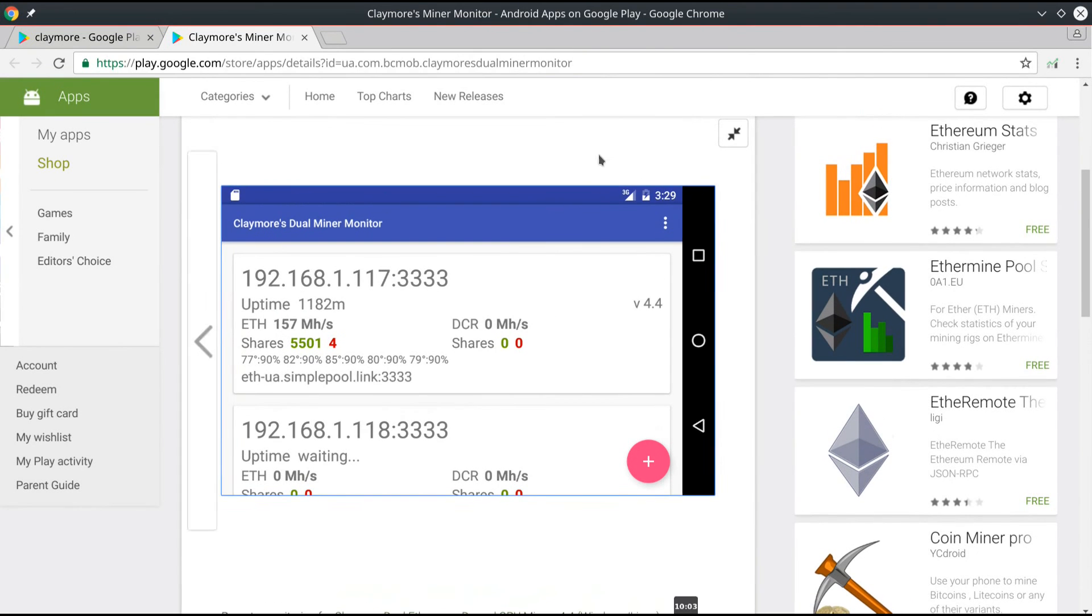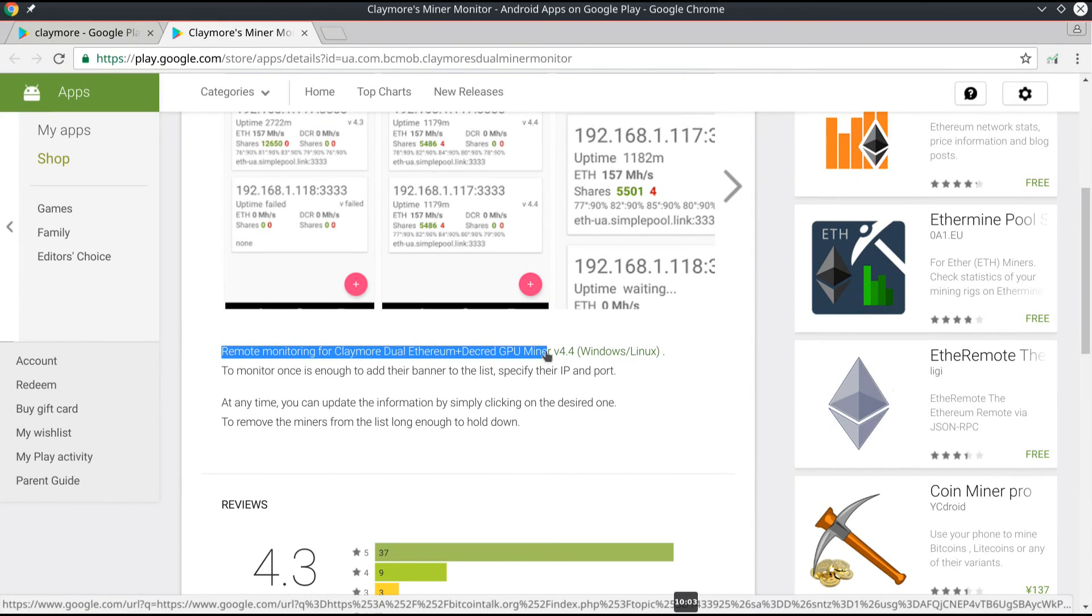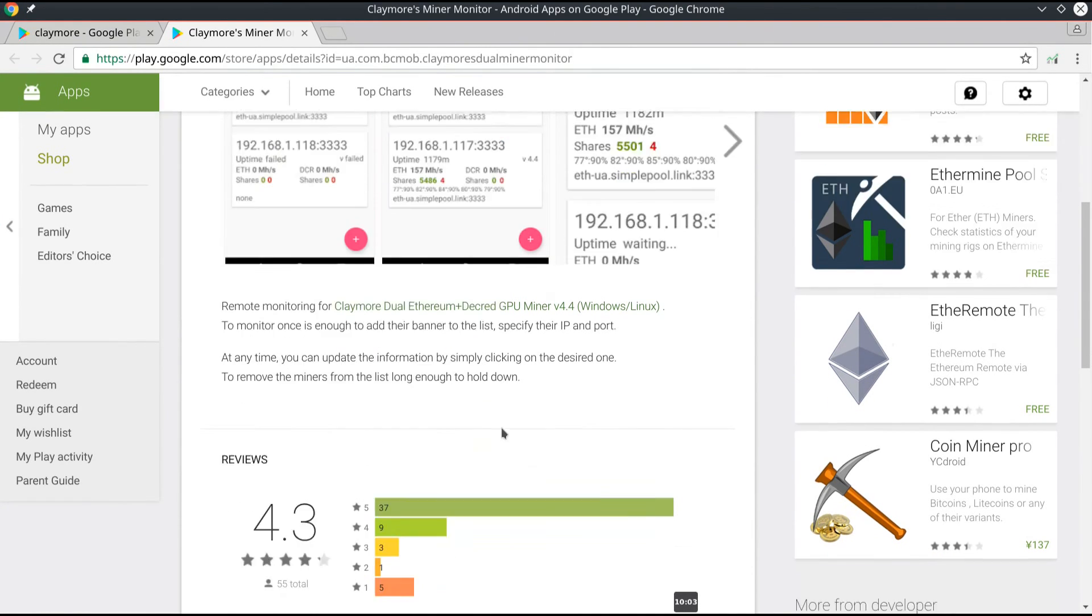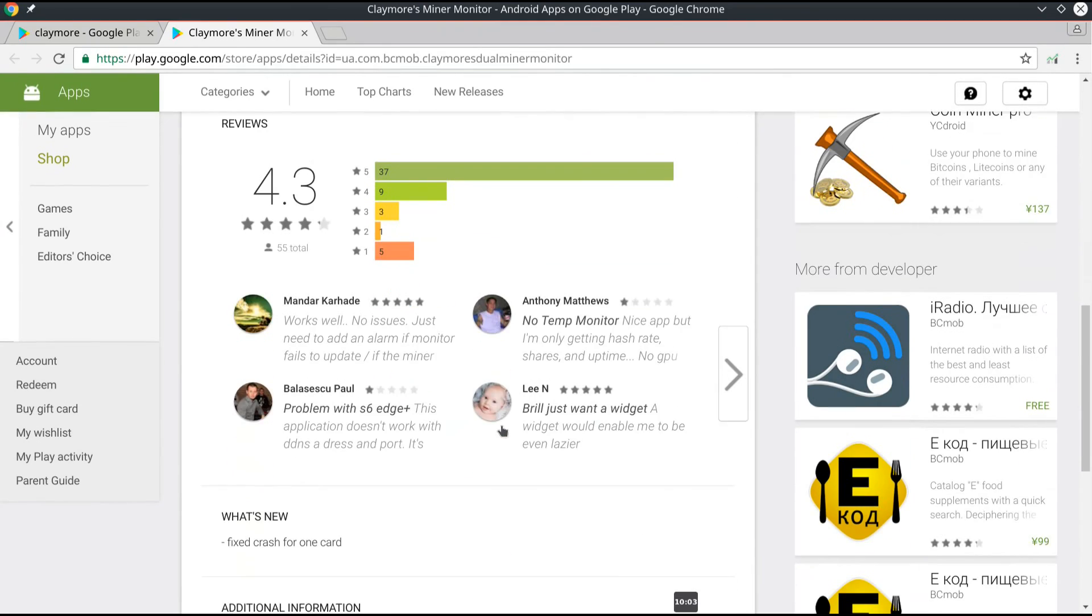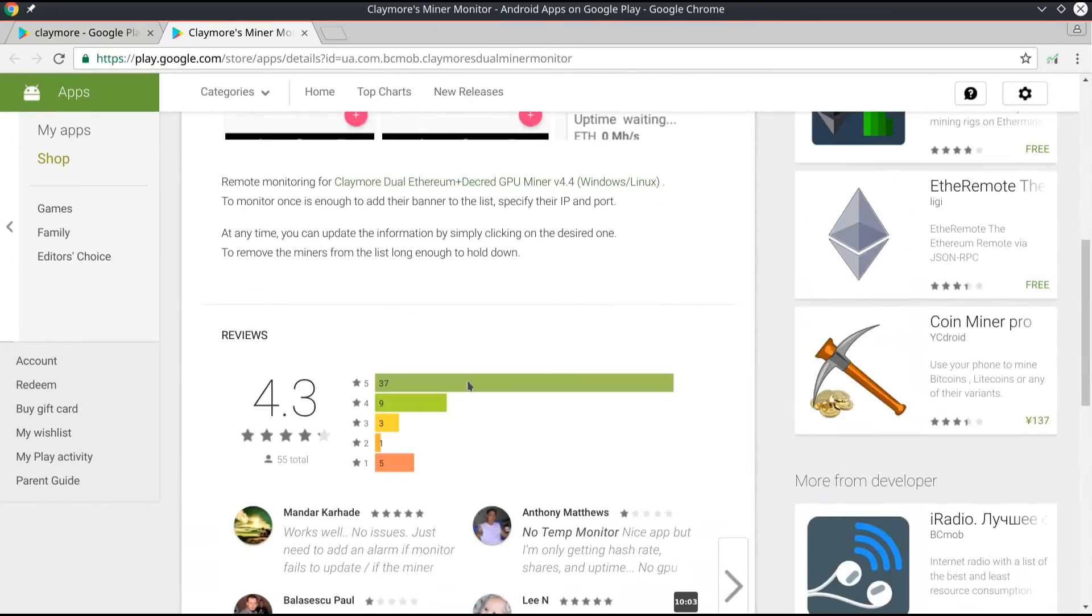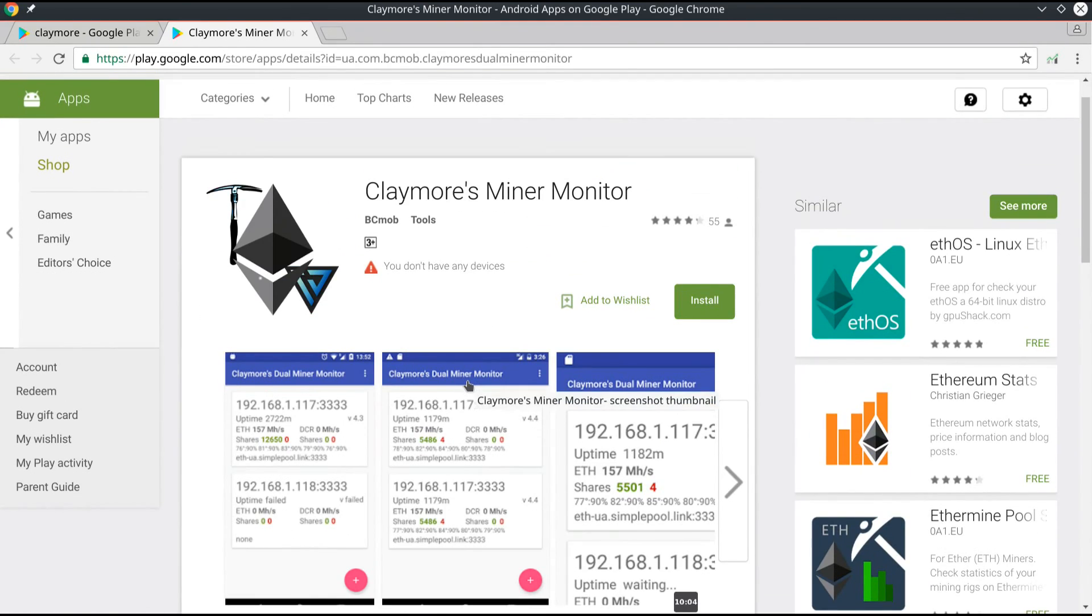You just have to add your rigs once and then you can keep updating them. If you want to change them, you can click on the desired one and change the information, or you can hold your finger down on the desired rig and it will ask you to delete it.